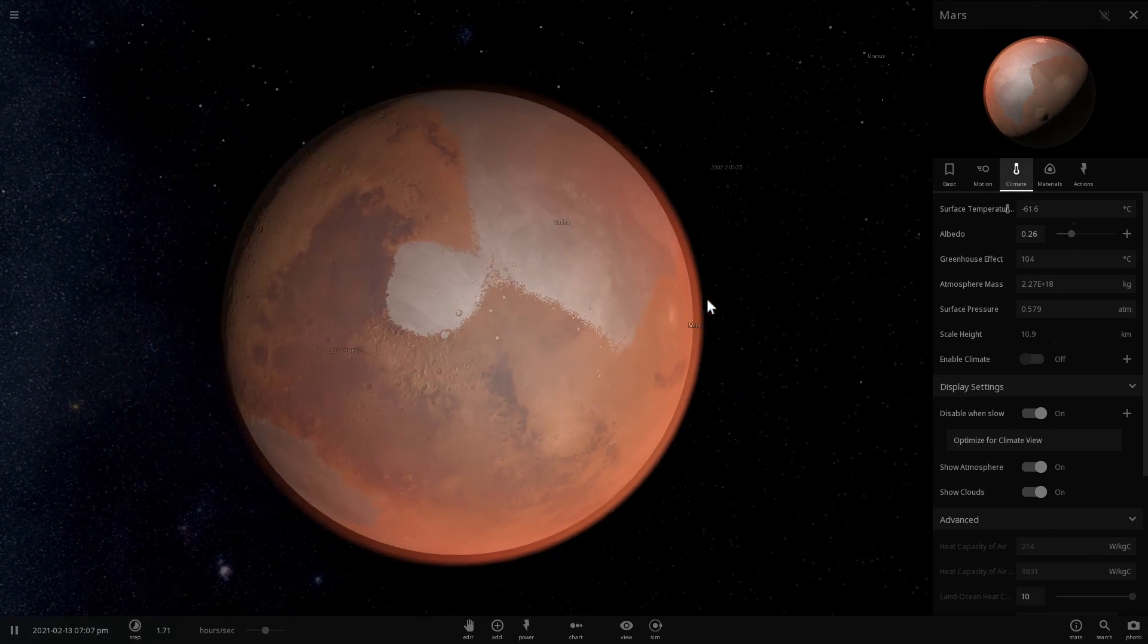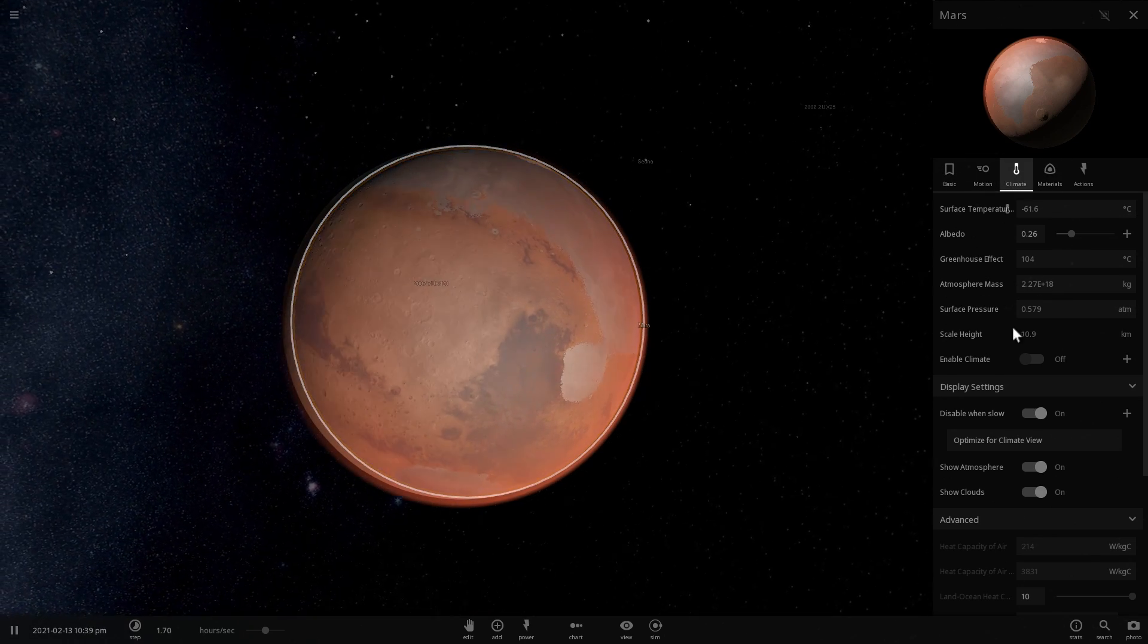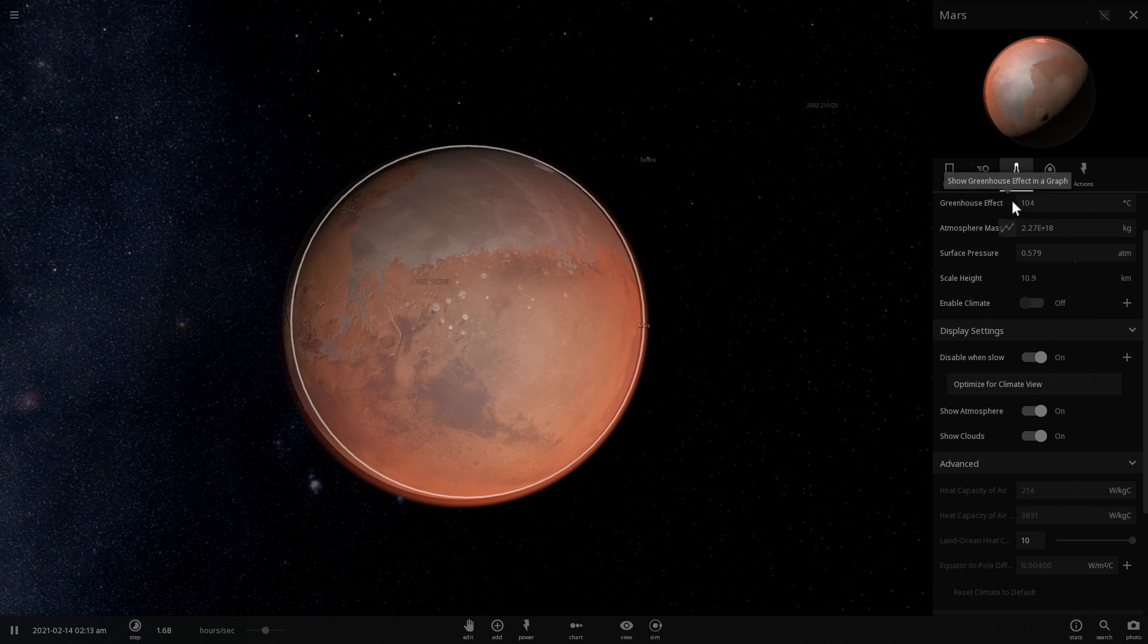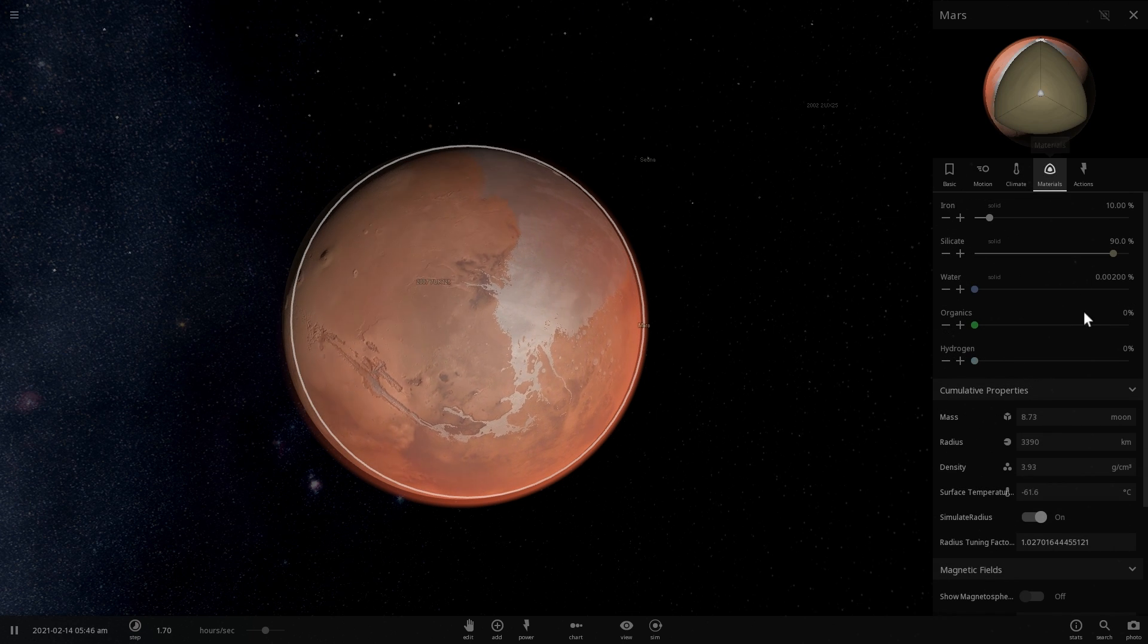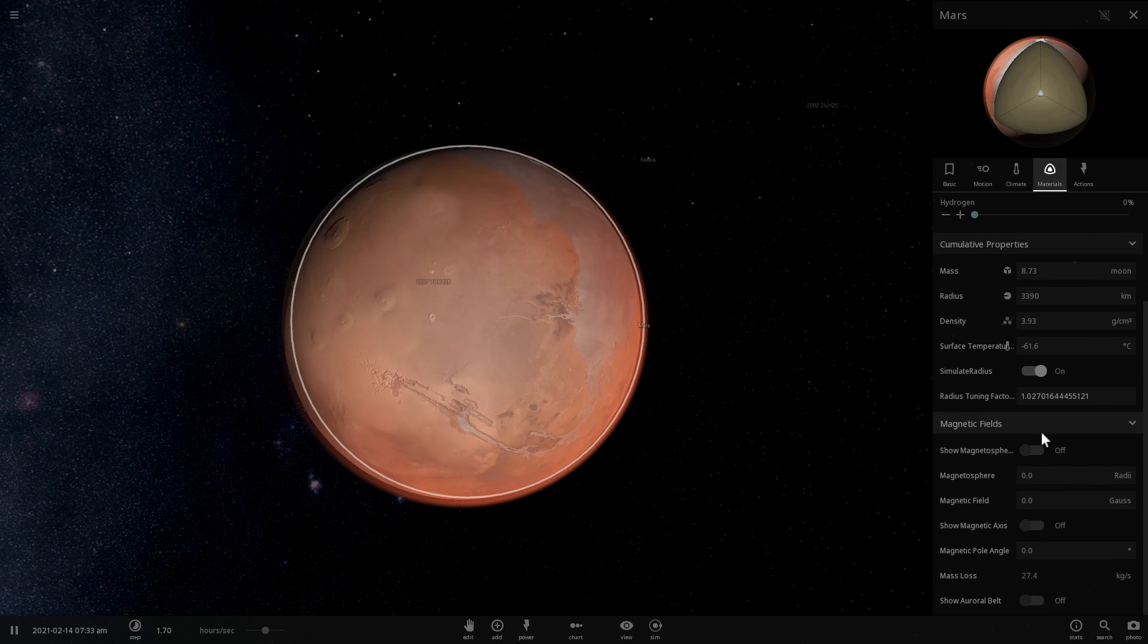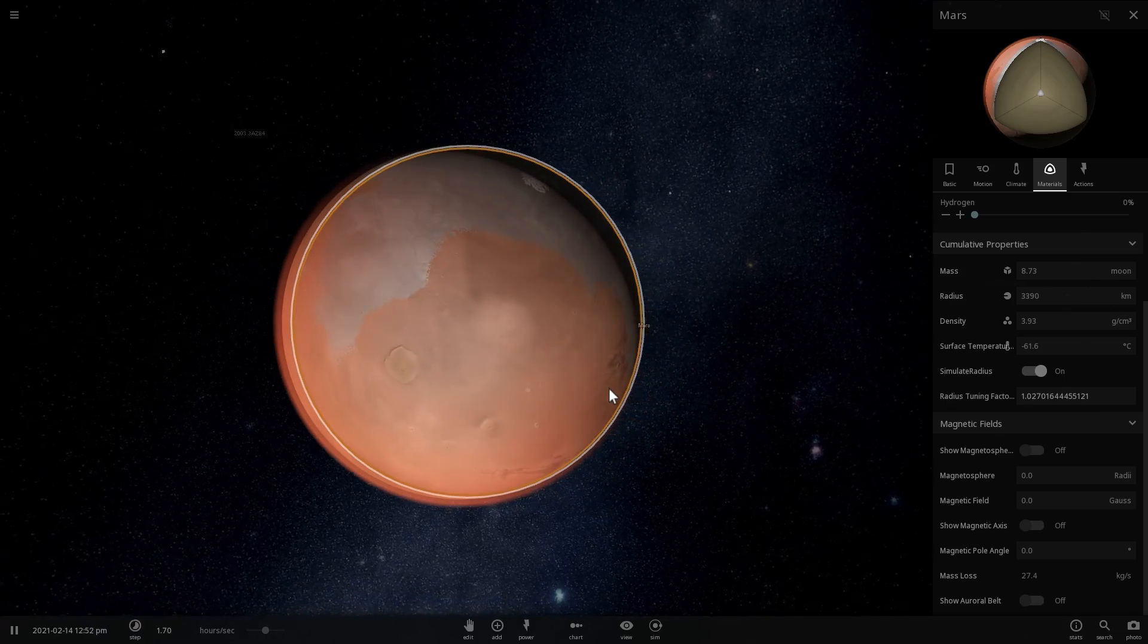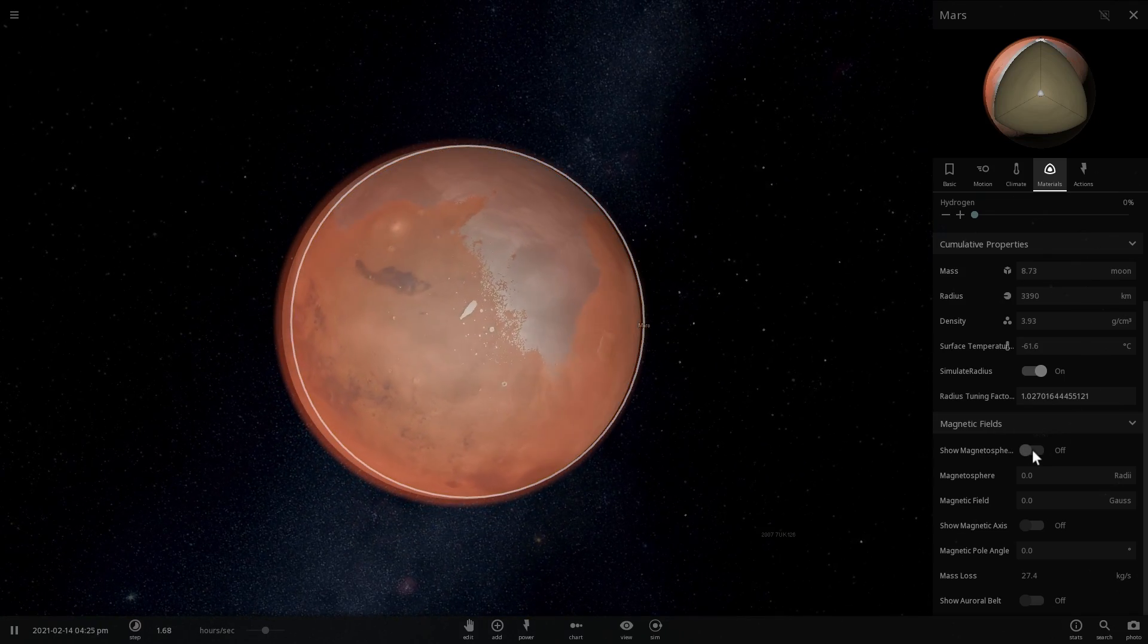There's one thing missing from Mars, and that's of course, many of you have mentioned this when I made my first video. You can't have atmosphere without having a magnetic field. This time in the game, we can actually include magnetic field. It's a thing now.